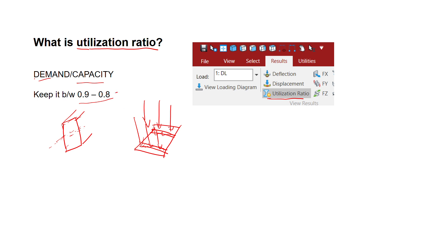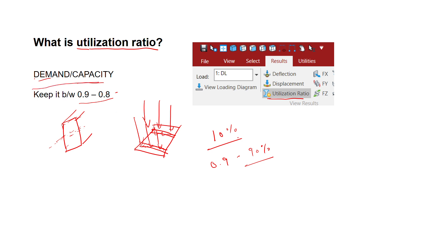We need to keep it because — for example, 0.9 means 90 percent is the capacity or the strength of the member. If it crosses 90 percent, the remaining 10 percent is a buffer left in case of emergency. So we are not going to take that risk, and that is the reason we always keep it between 0.8 and 0.9.